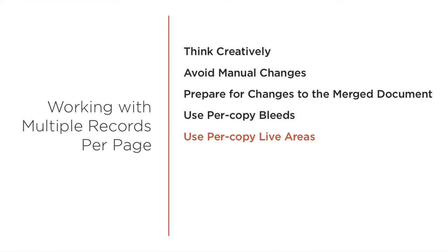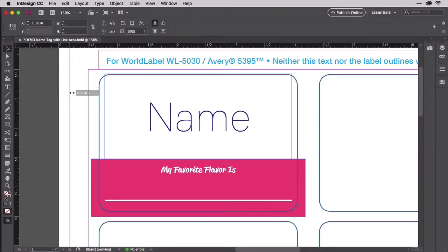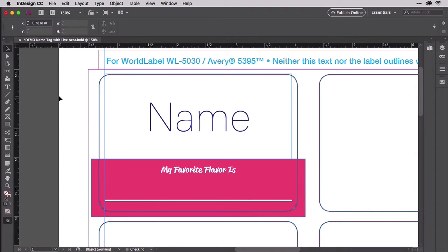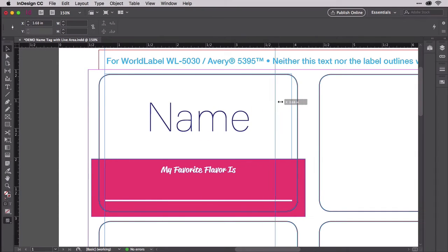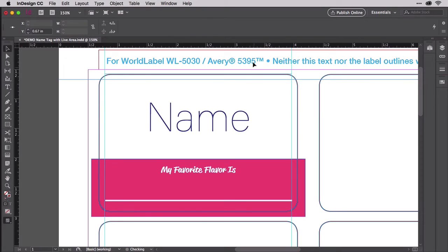Similarly, keep the content inside labels, business cards, tent cards, or whatever, a little in from the edge of the label in case the alignment of the print is a little off from the cut of the labels or the perforation of the cards. Try to make this an eighth of an inch as well.